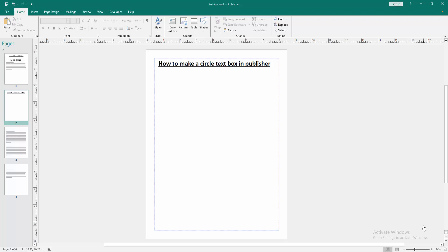In this video, I am going to show you how to make a circle text box in Microsoft Publisher. Let's get started.